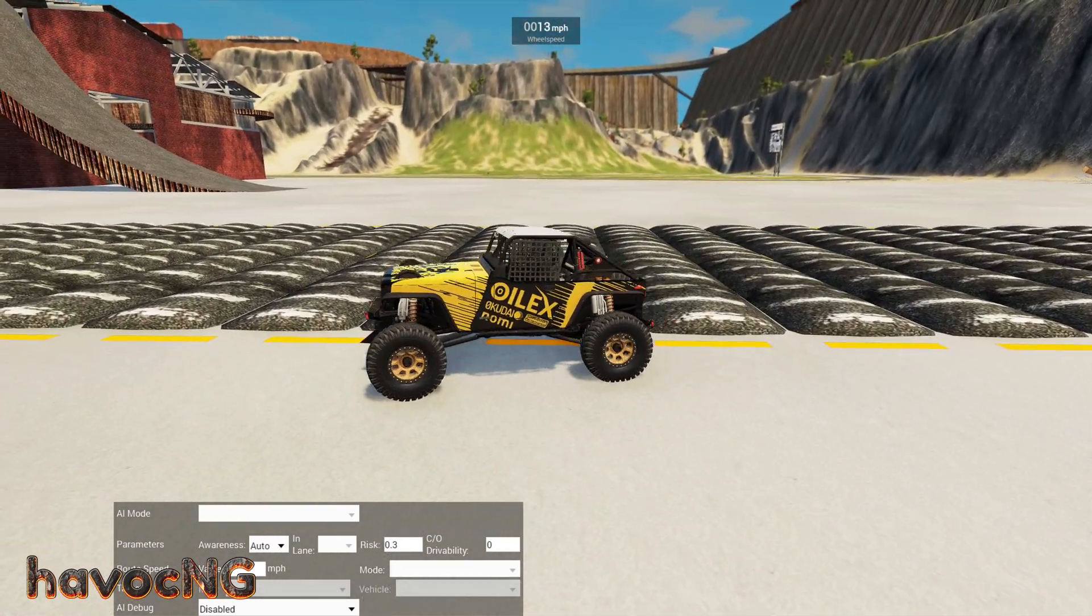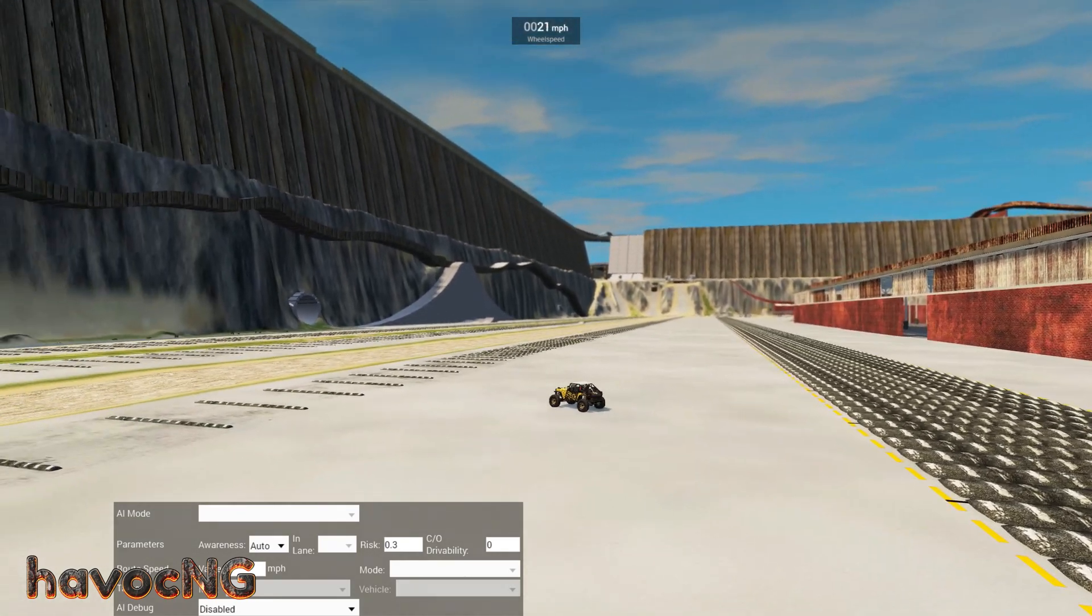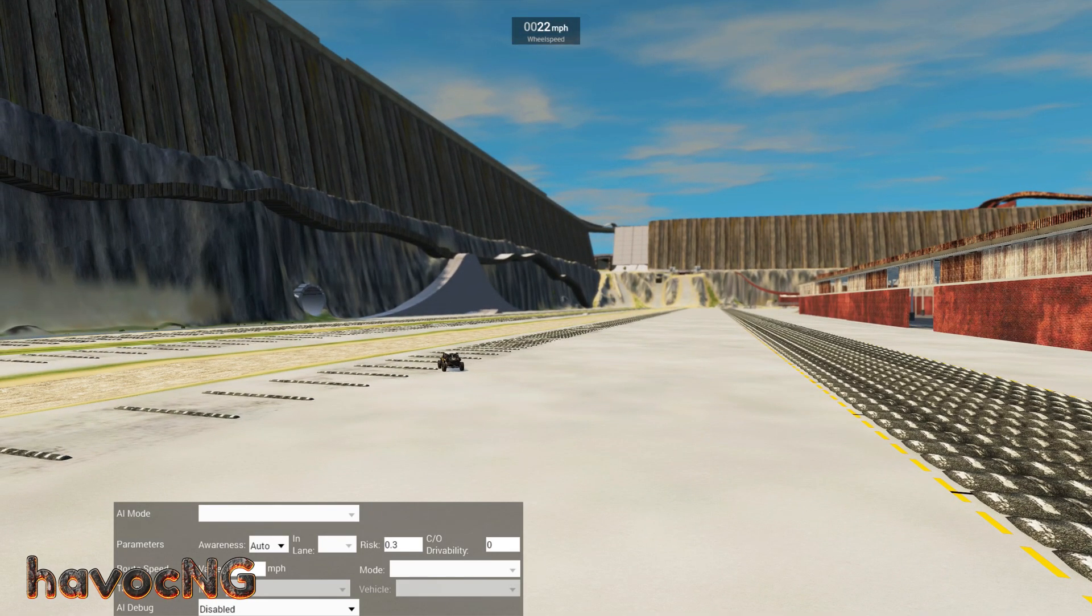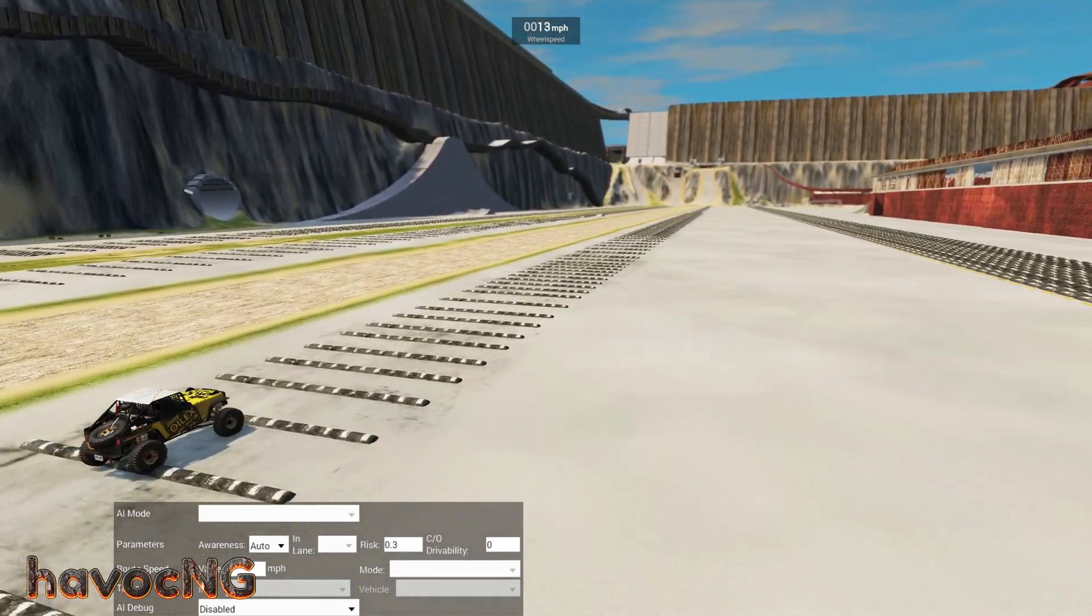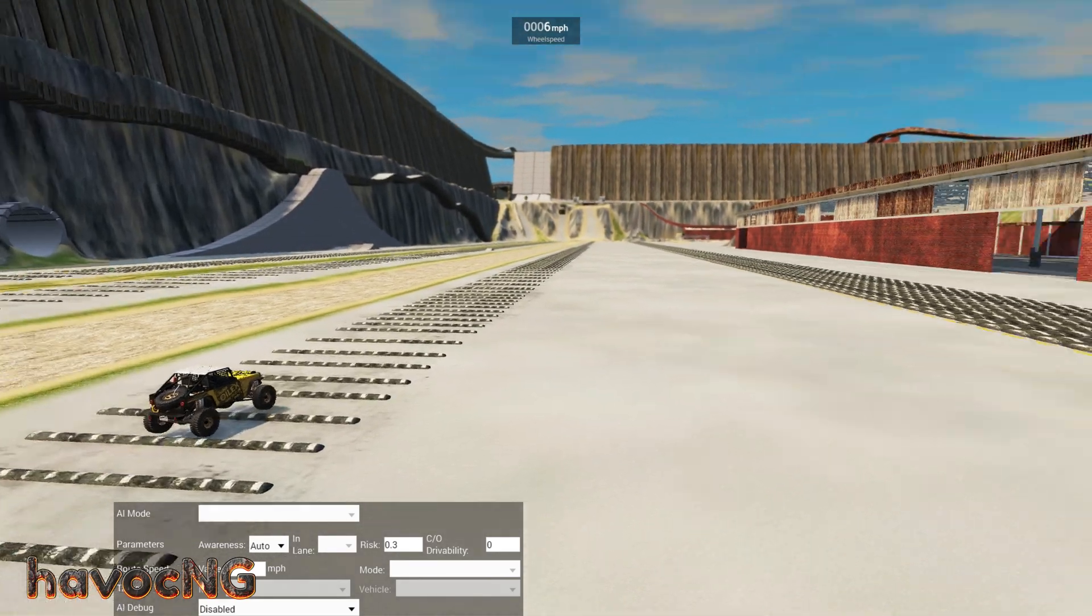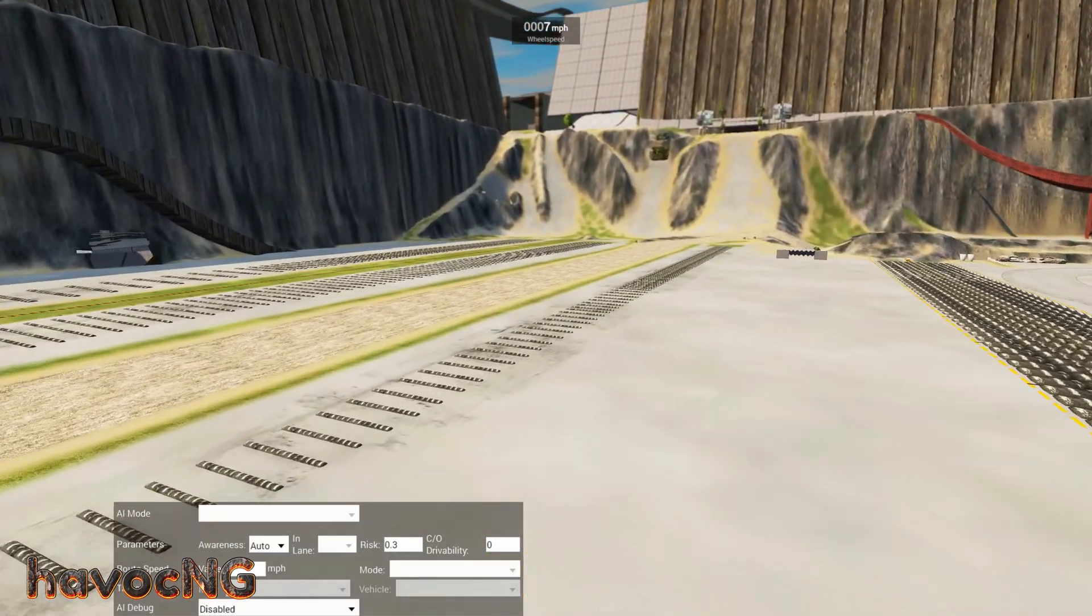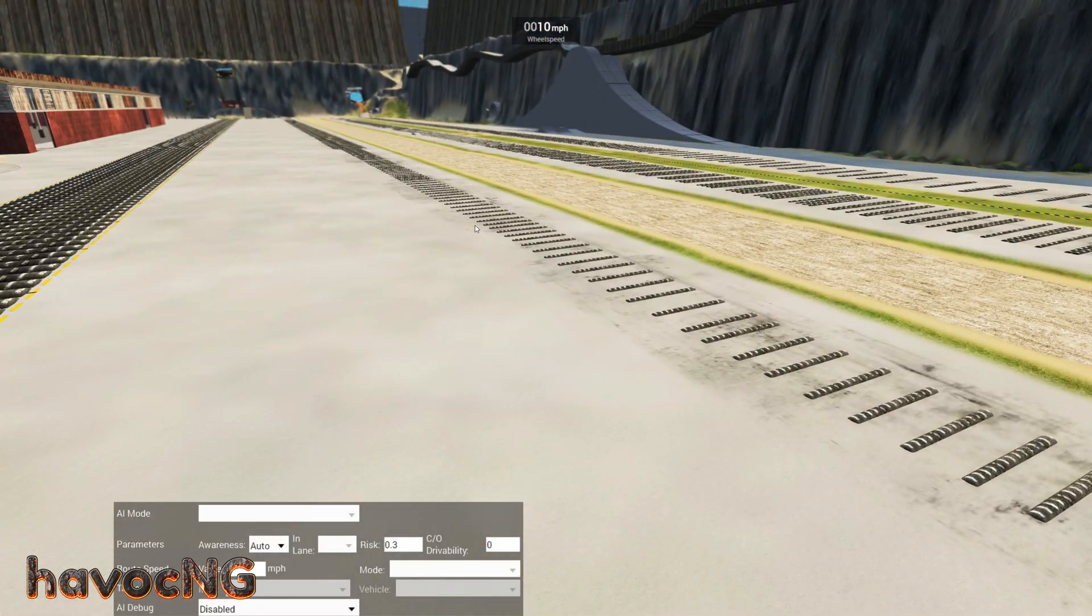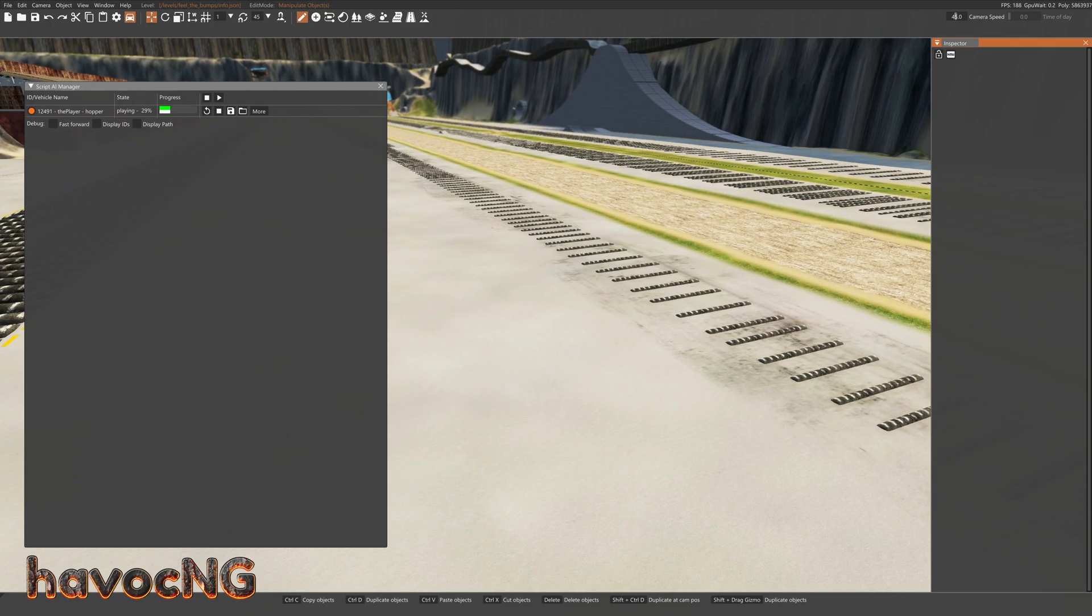I have this Jeep right here programmed into the Script AI, so it'll just drive itself around on a predetermined path that I set for it, so it'll just keep going and going. But anyways, so if you want to, first of all, I want to say that this video is mostly targeted towards new people to BeamNG.